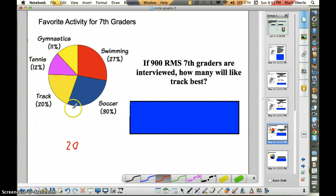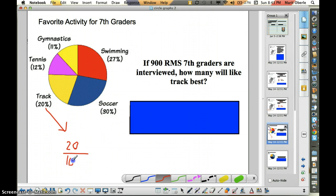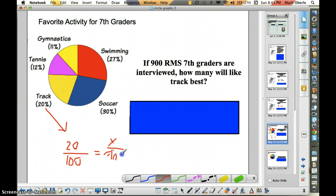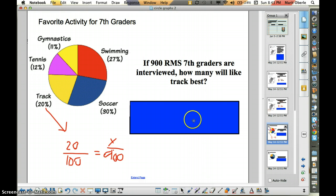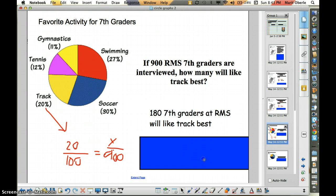Track is 20% of our total students. So we know we're going to do 20 out of 100 equals X over 900 — this time we're surveying 900 students. Go ahead and cross-multiply, divide, and solve. When you are ready, play the video. You've had a chance to do it. Are you getting 180 seventh graders? That's where you should be.